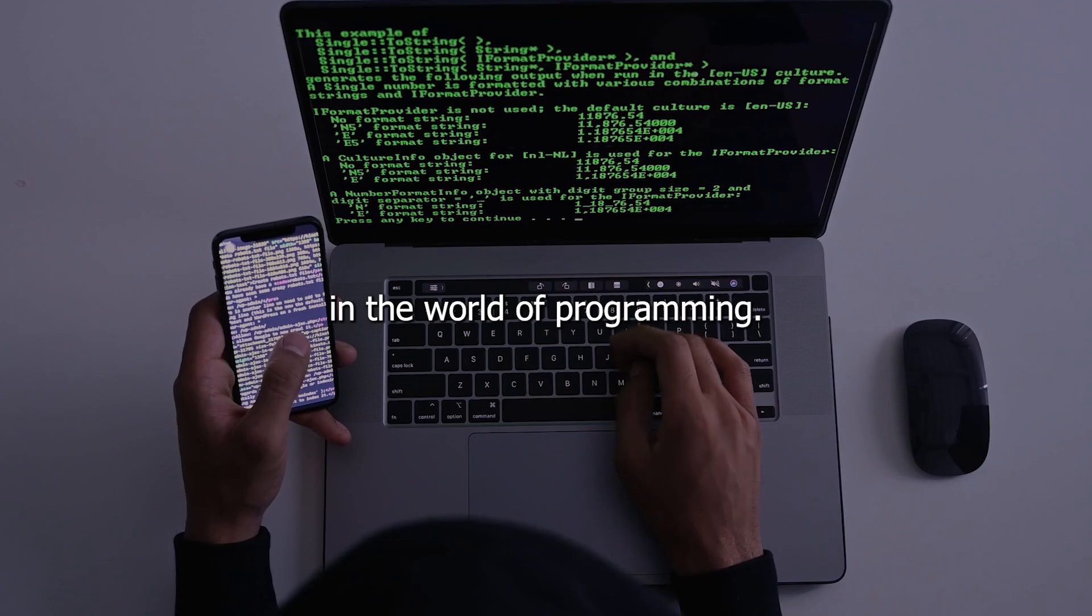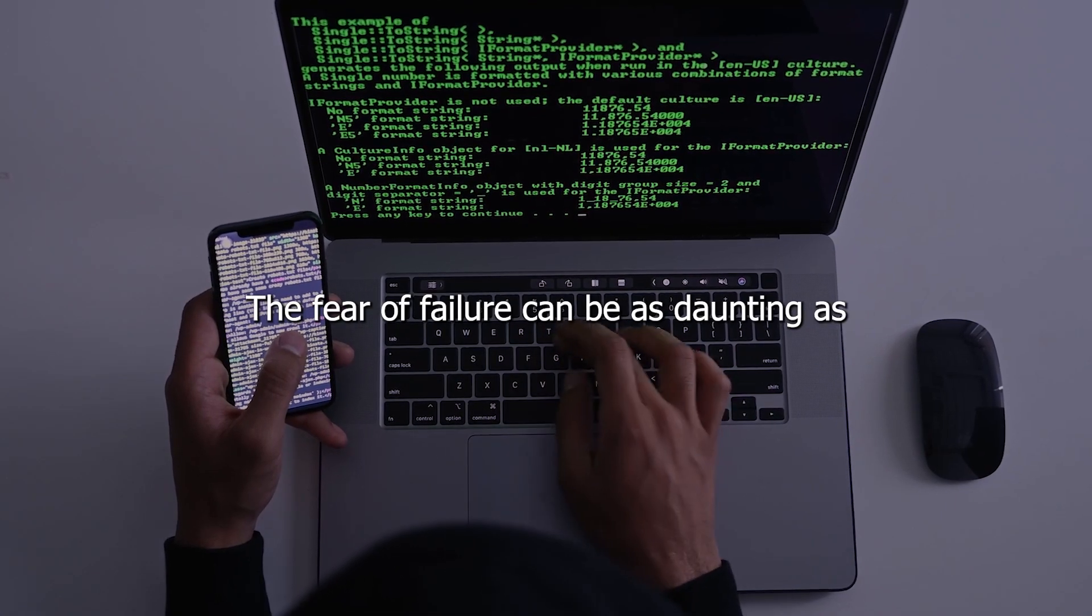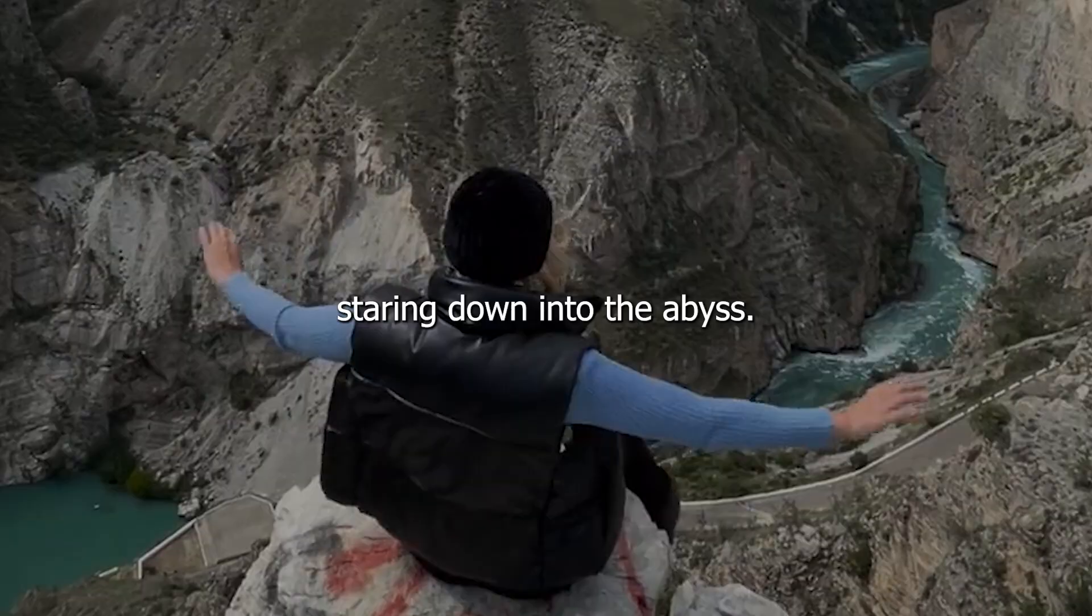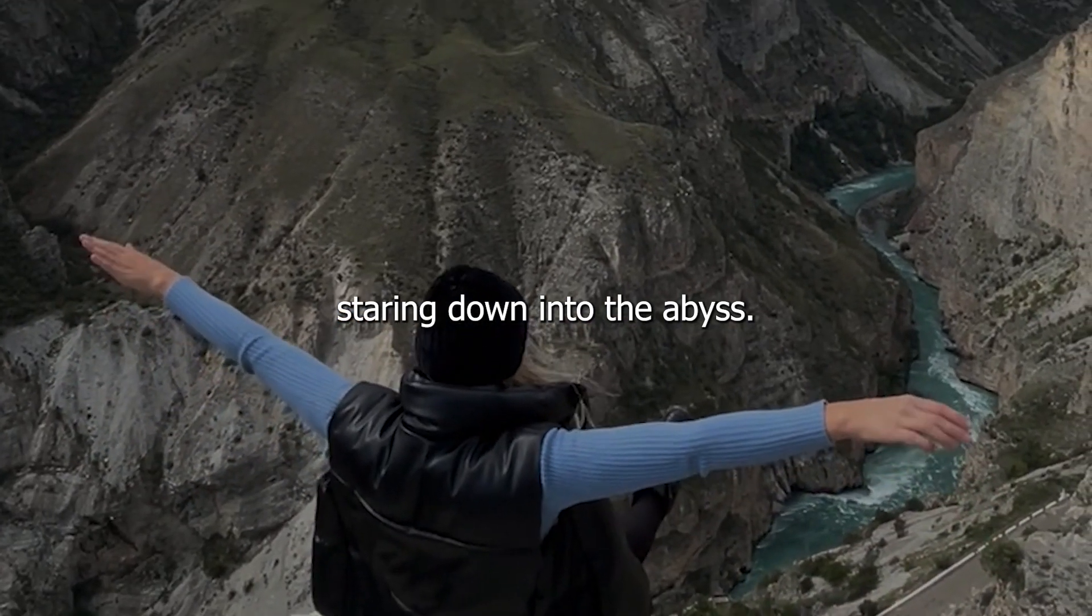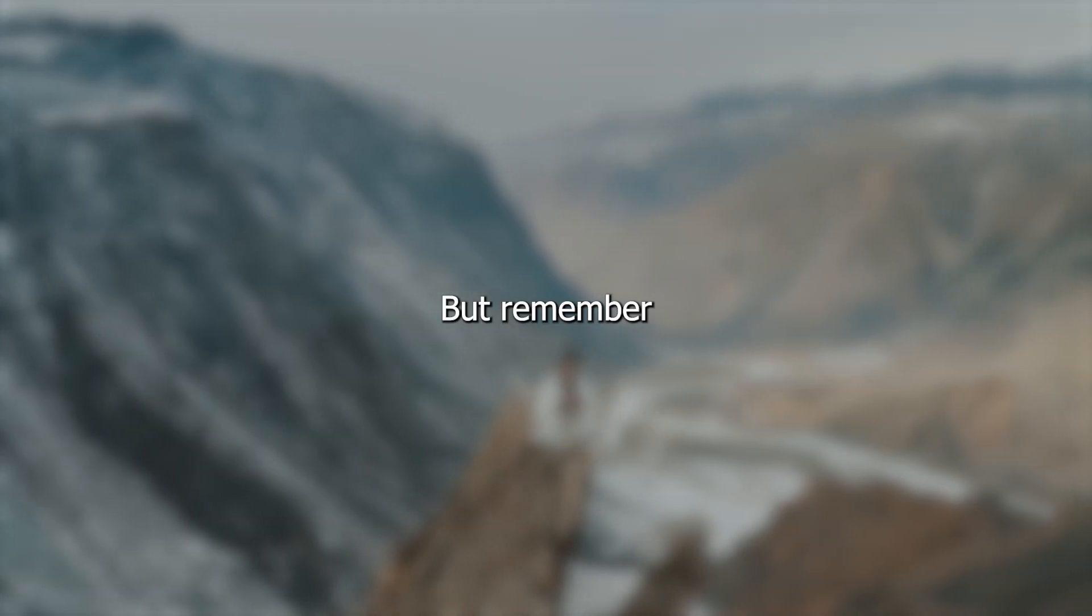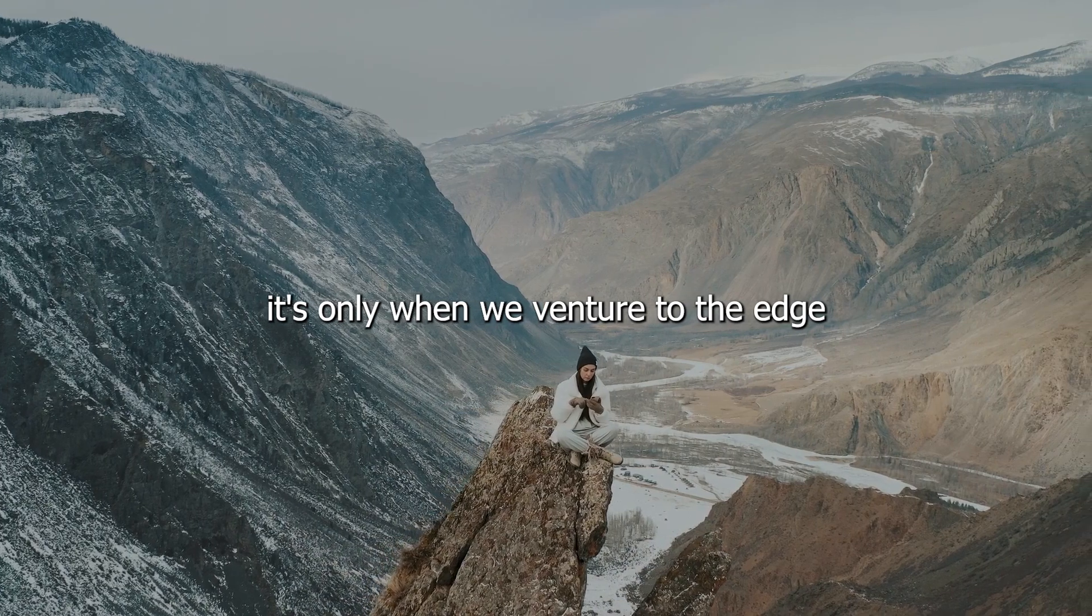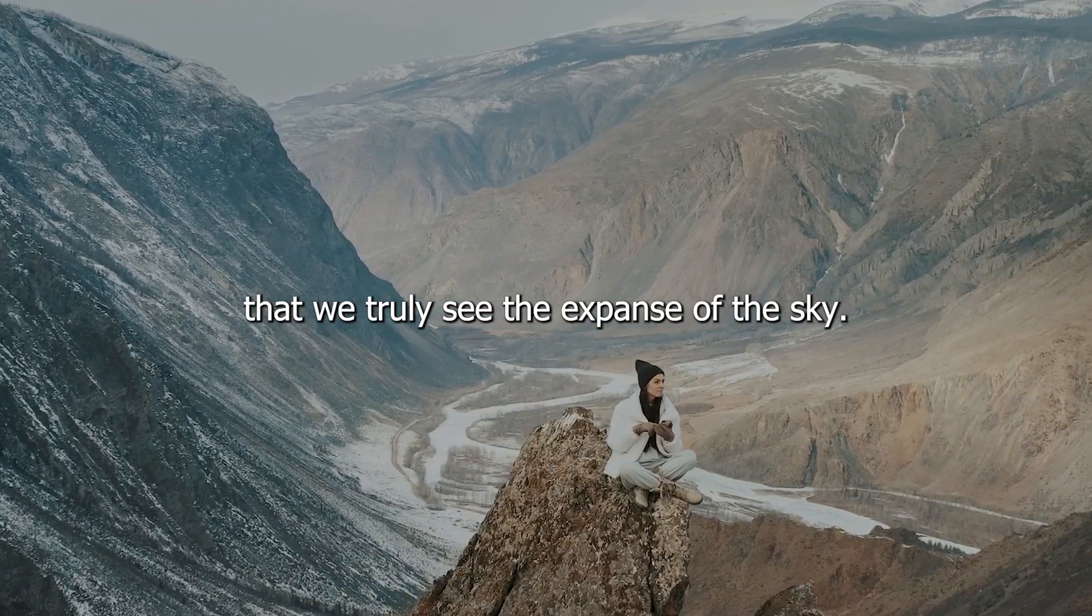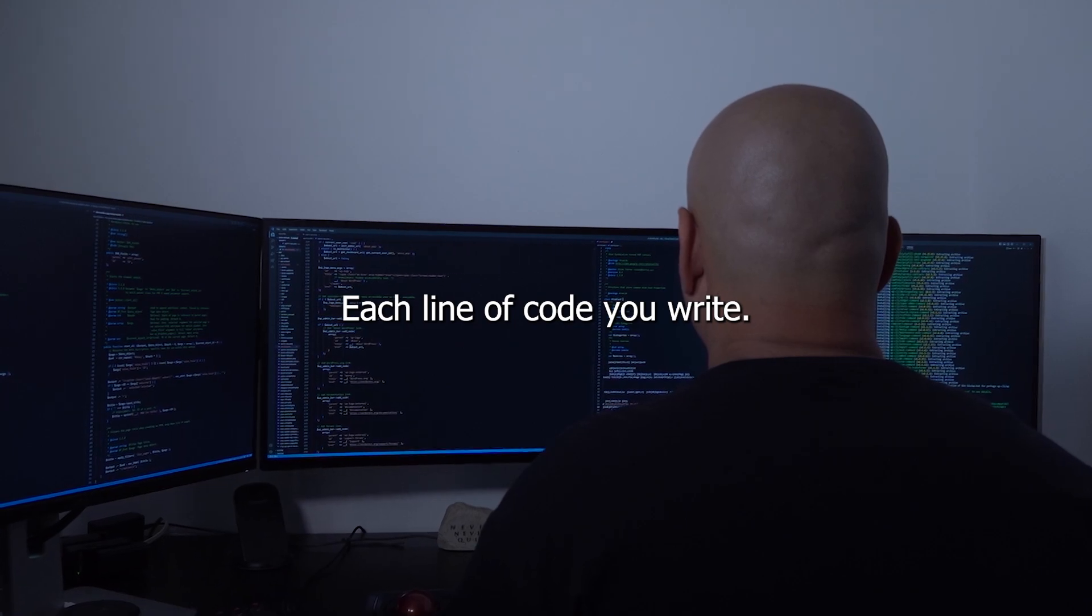In the world of programming, the fear of failure can be as daunting as standing on the edge of a cliff, staring down into the abyss. But remember, it's only when we venture to the edge that we truly see the expanse of the sky.